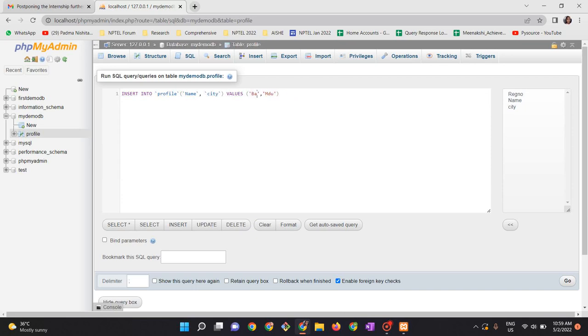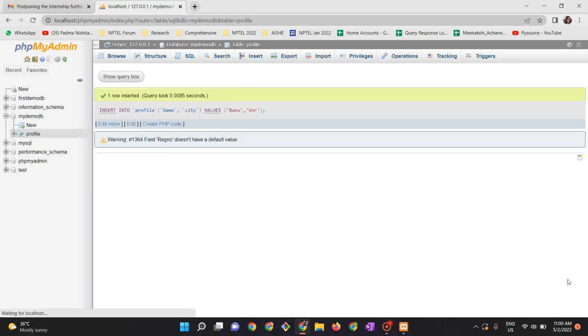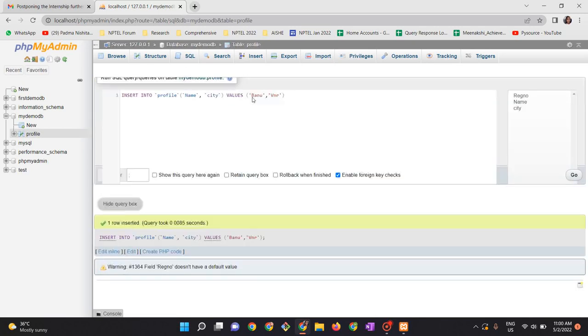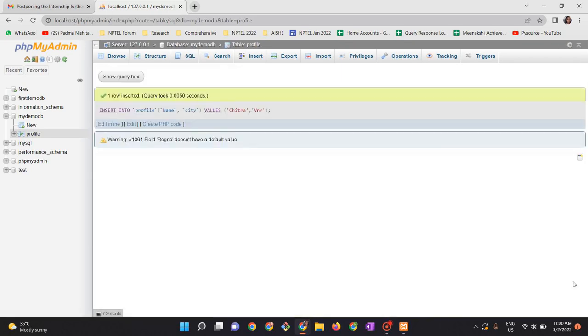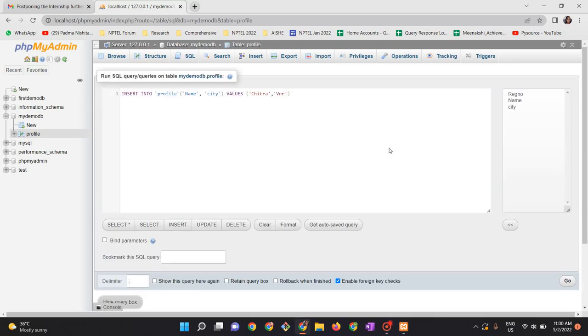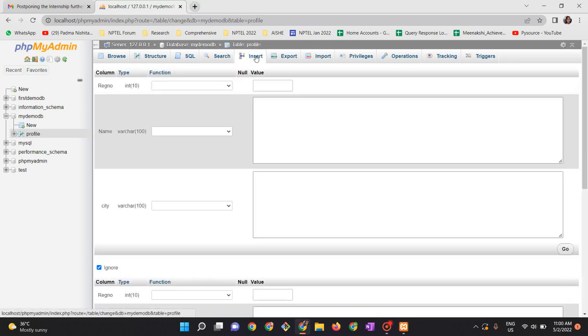So let us give some more names. Go. I am giving more names. Now instead of getting into this, you can directly insert from here also.